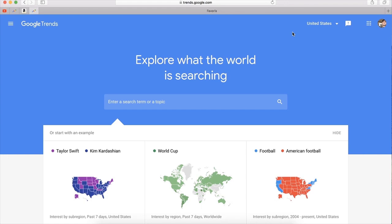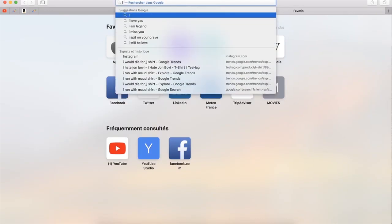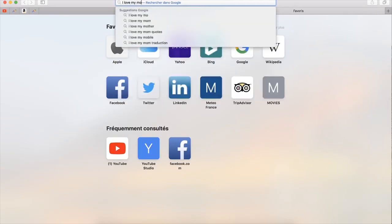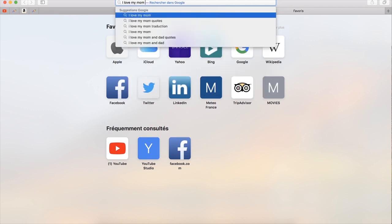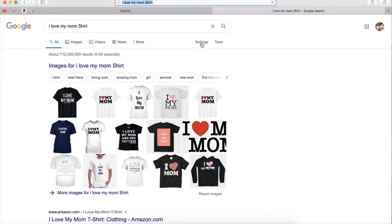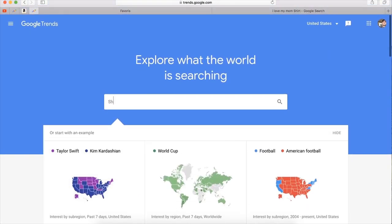To do that, we need to think like the customer. To explain that, let's go on Google search — if you are a customer searching for a t-shirt to buy for Mother's Day, you would type for example 'I love my mom's shirt', or any other expression followed by the word shirt or t-shirt. Let's go back to Google Trends and type this word — let's type 'shirt' and search.